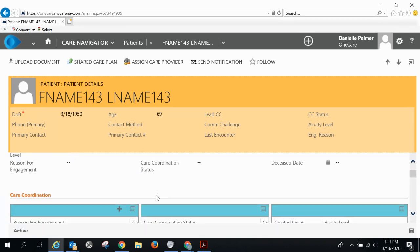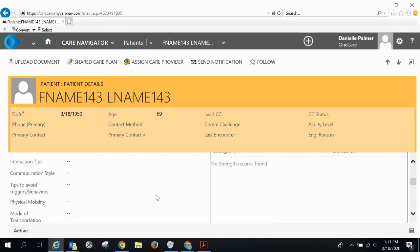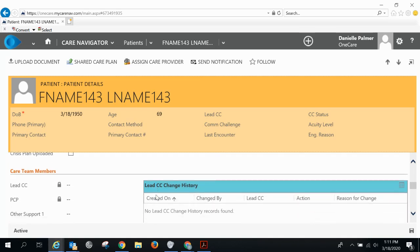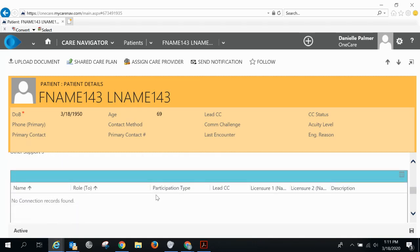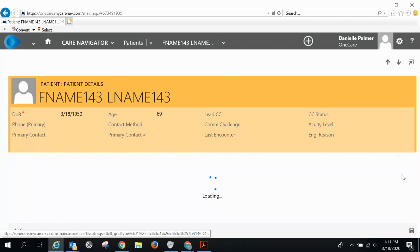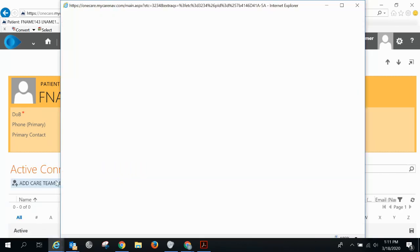Then you'll want to get to the care team member section. Click on the grid in the upper right-hand corner. Select add care team member.